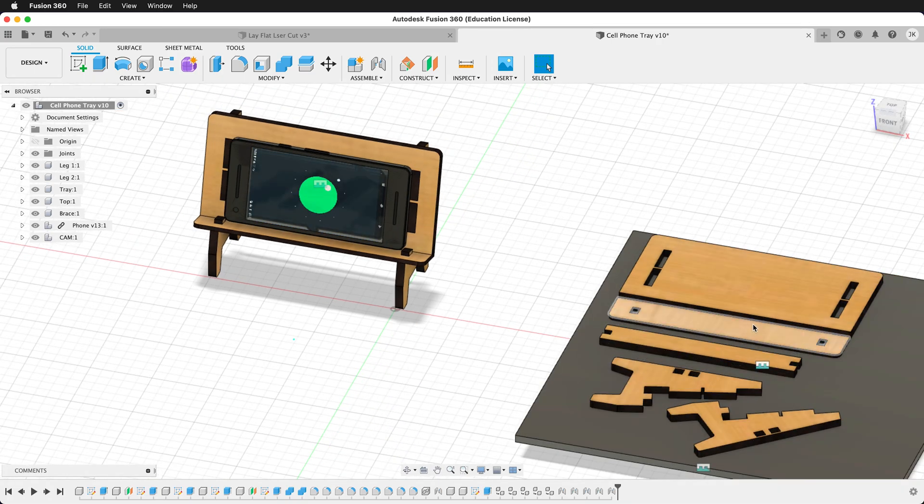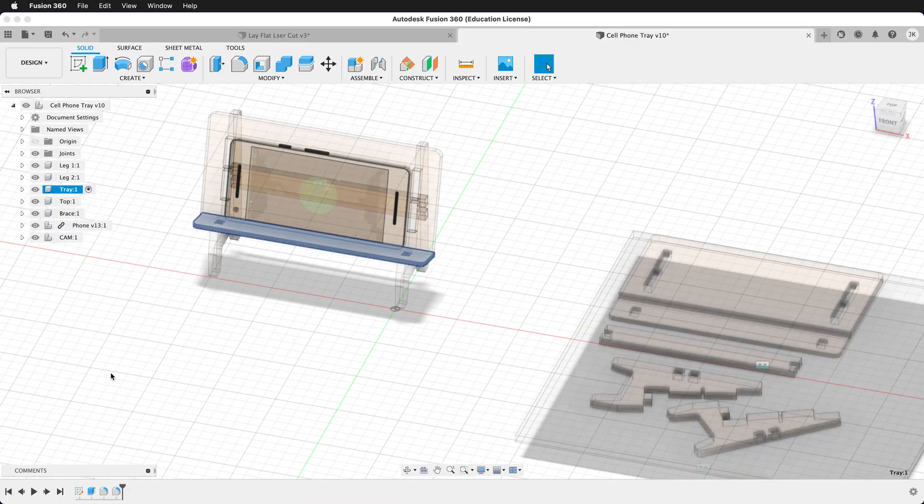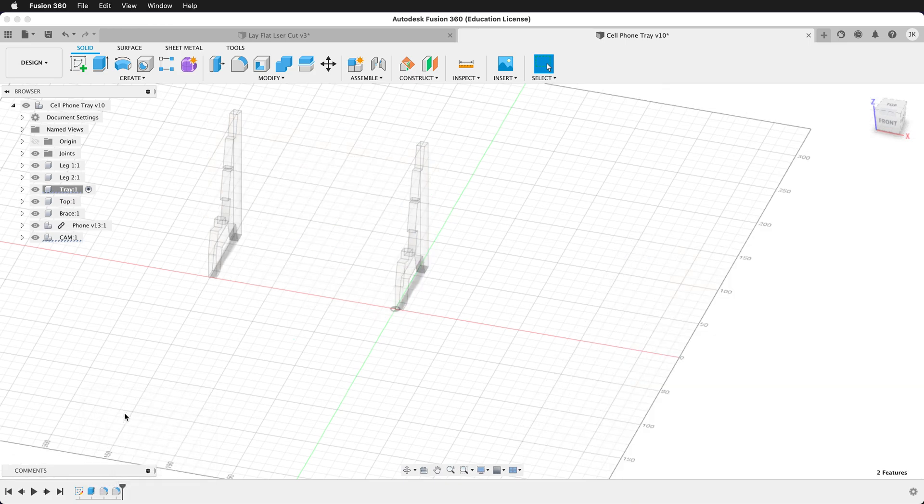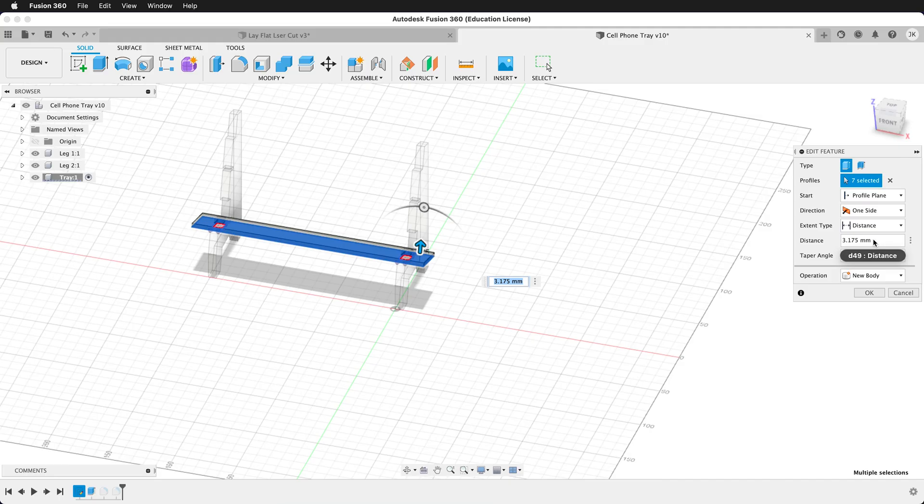So for example, if I go into this component of the tray and then I edit this extrude command, we'll notice that the distance is 3.175 millimeters. Yes, that is one-eighth of an inch in millimeters. We don't want the distance to be an actual distance. We want it to reference the user parameter.